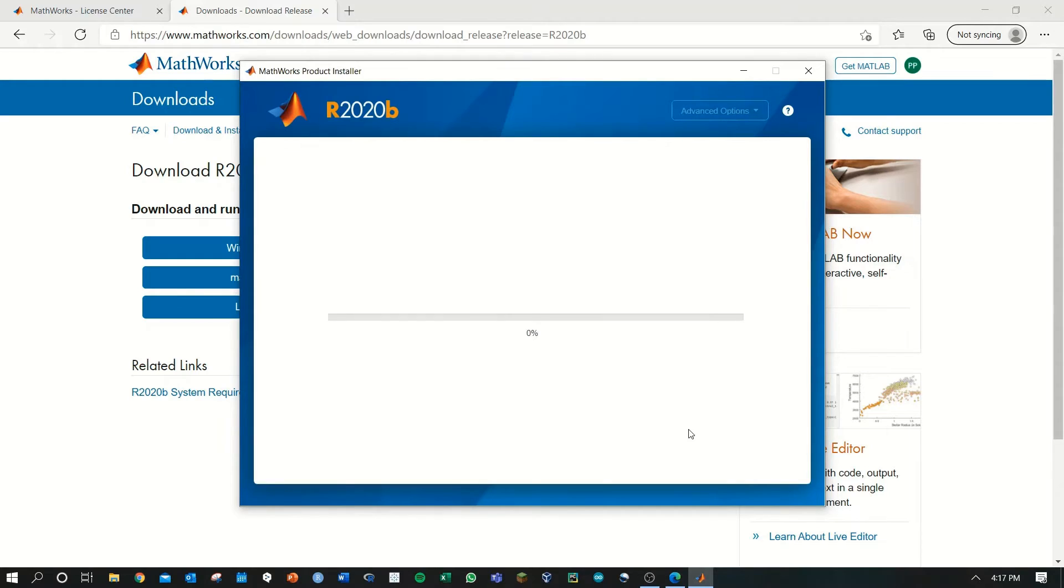This installation will take a long time. Once your download has completed, search for MATLAB in your search bar or grab the desktop shortcut to open the program.